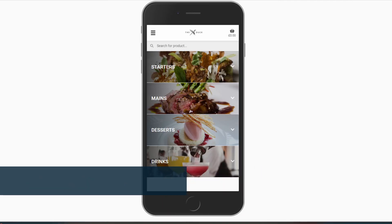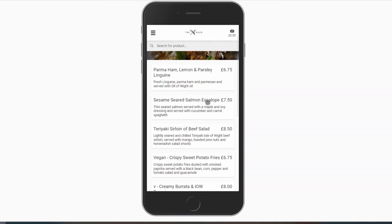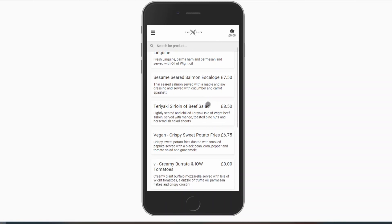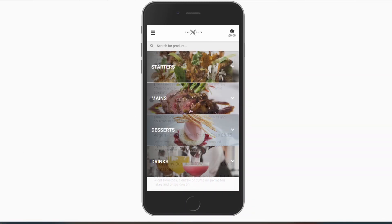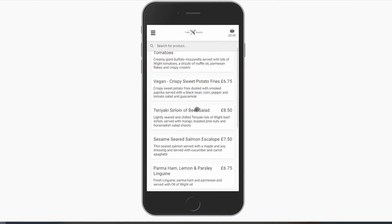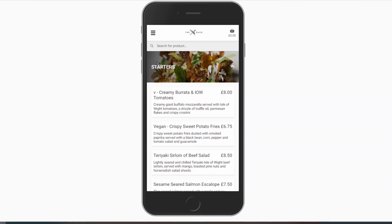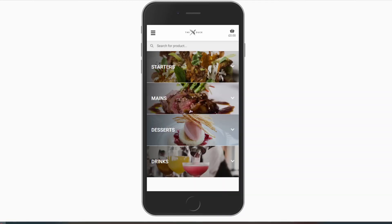Products can be sorted by the order they appear in Touch Office Web, alphabetically, or a custom order of your choice, allowing for your best sellers to appear at the top of the menu.